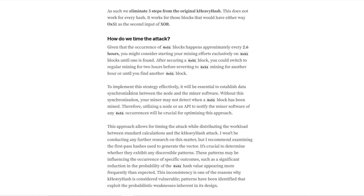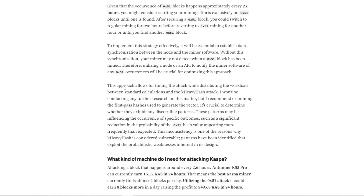To implement this strategy effectively, it'll be essential to establish data synchronization between the node and the mining software. Basically, this would be some sort of API integration so that once you've hit a 0x51 block, it would switch back to normal mining until the time period has passed, and then you'd look for that block again in the next 2.6 hours.